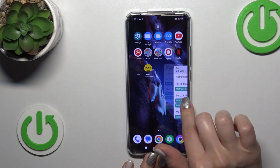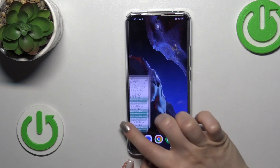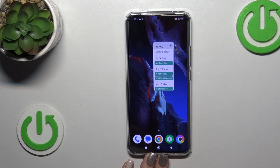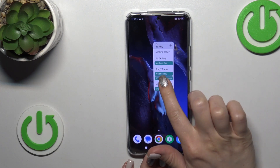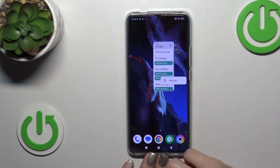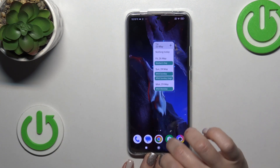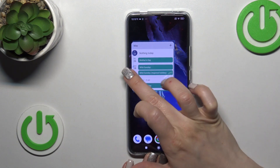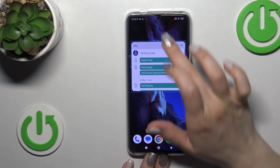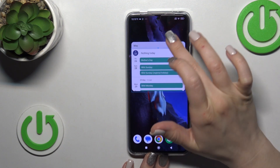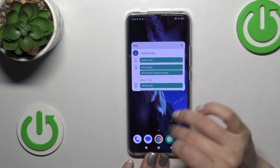To move widgets on the screen or between screens, just hold it and drag it. If you want to resize the widget, hold it for a while and after that you can make it bigger or smaller.